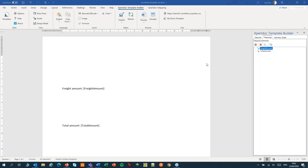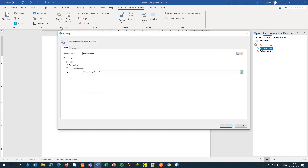In our example we'll use the freight amount. If there are shipping charges we'll print the freight amount in red, and if shipping is free we'll print the freight amount in green.